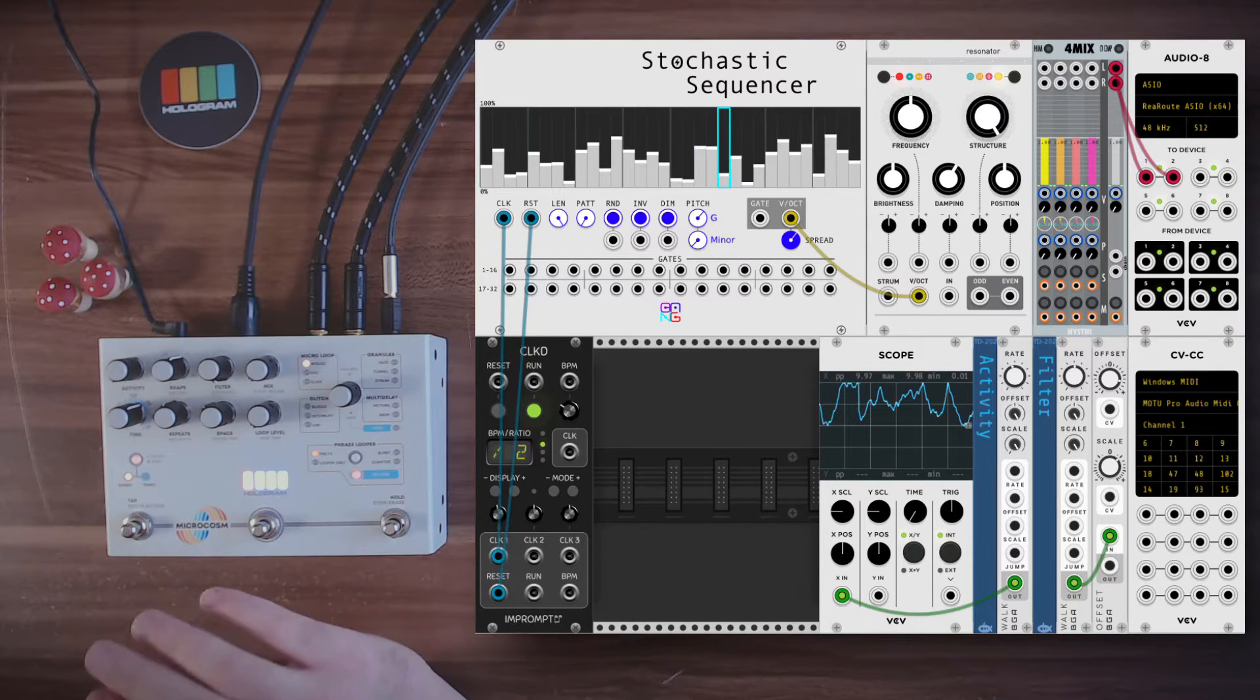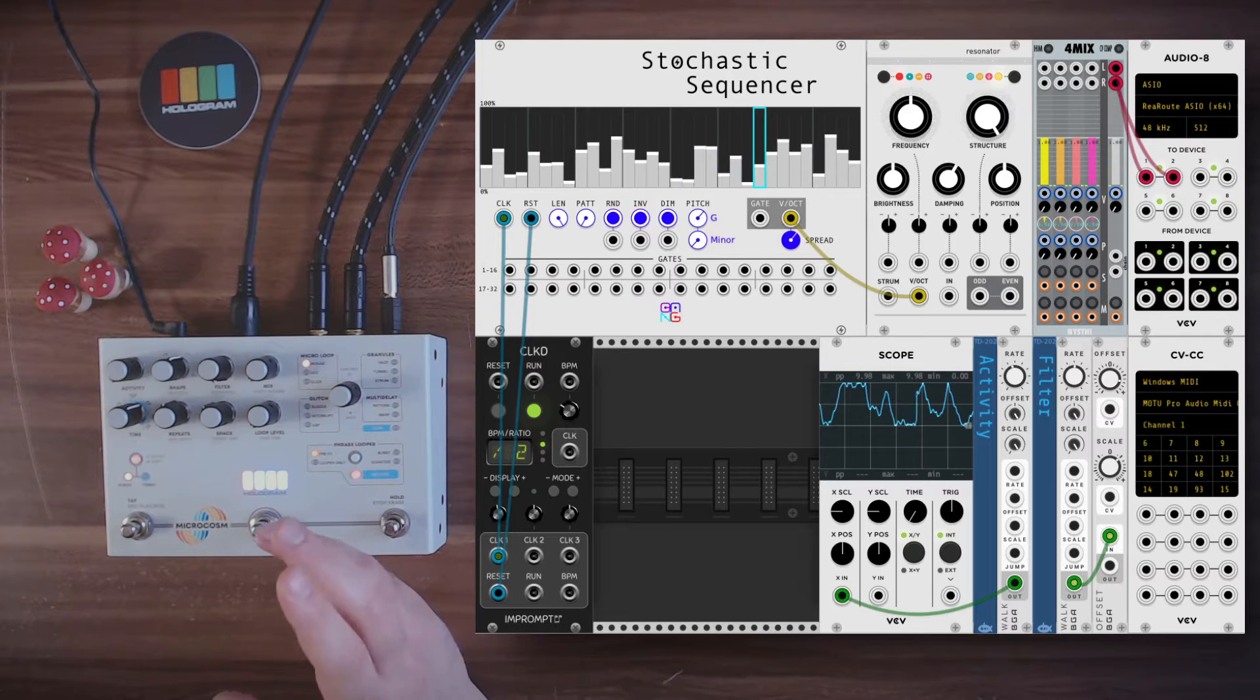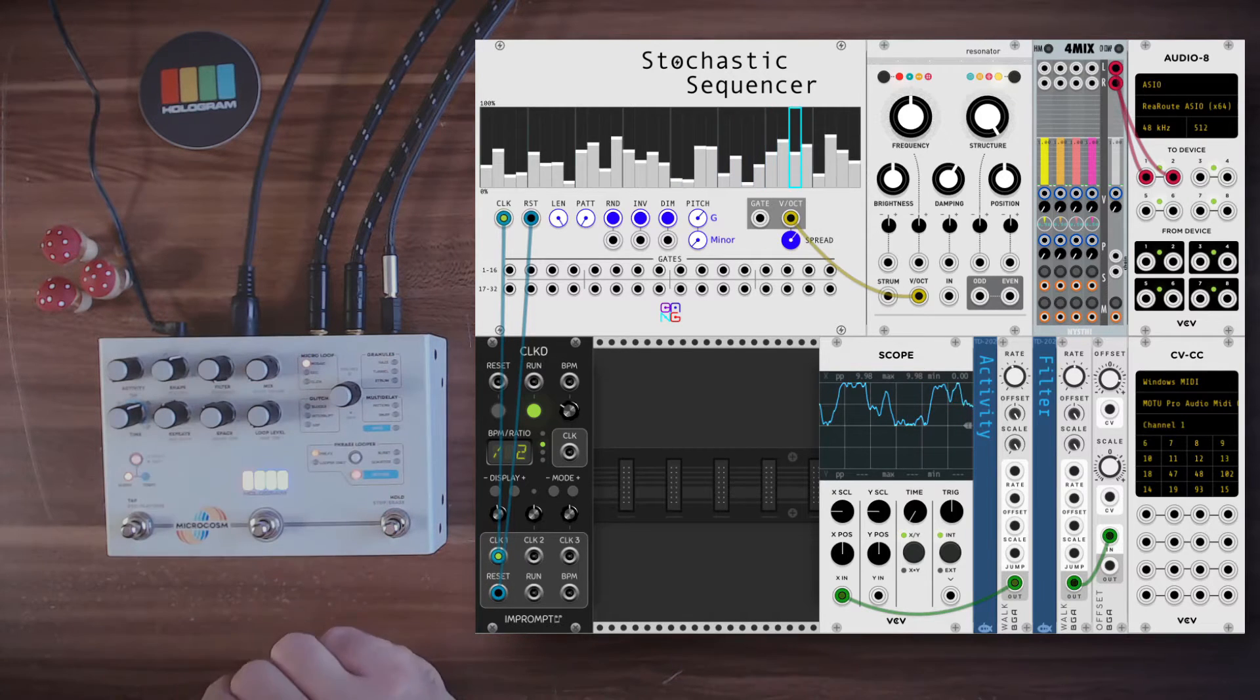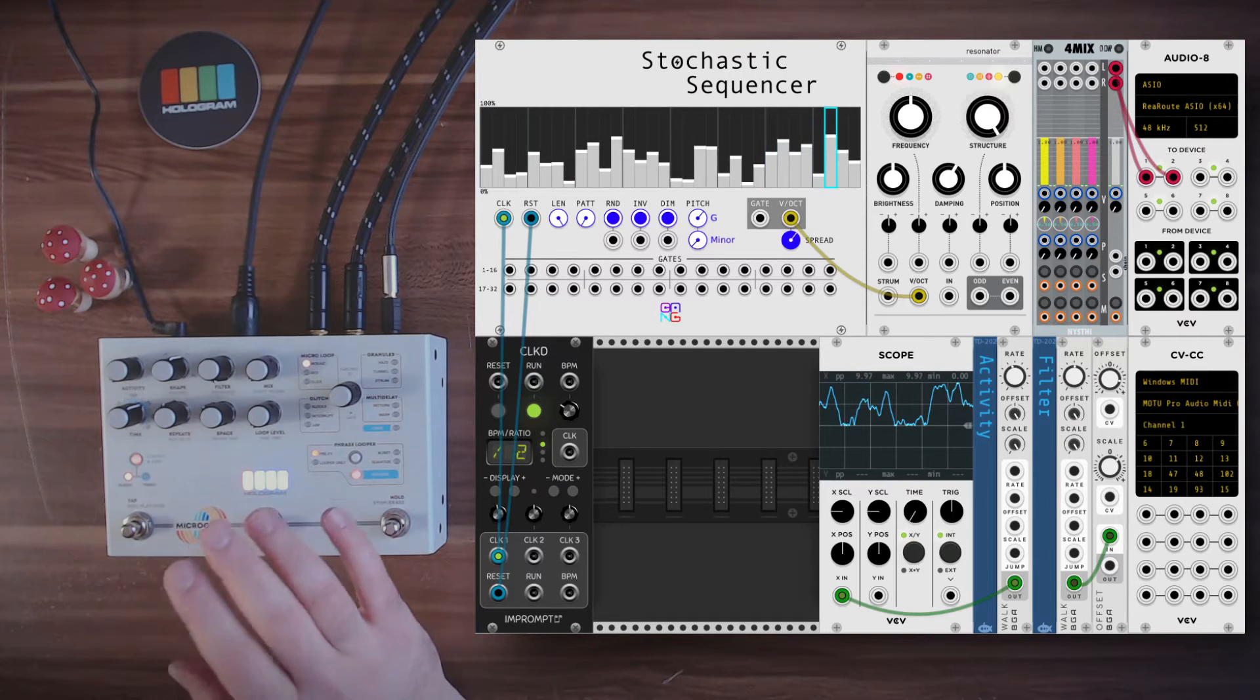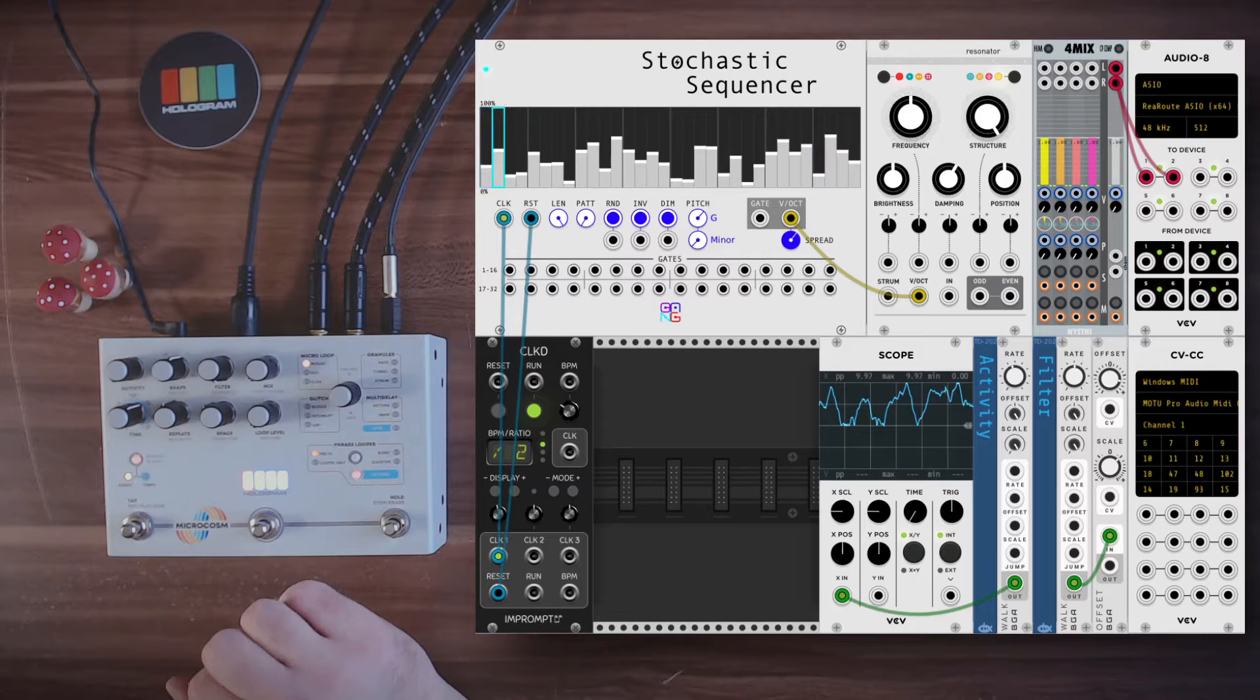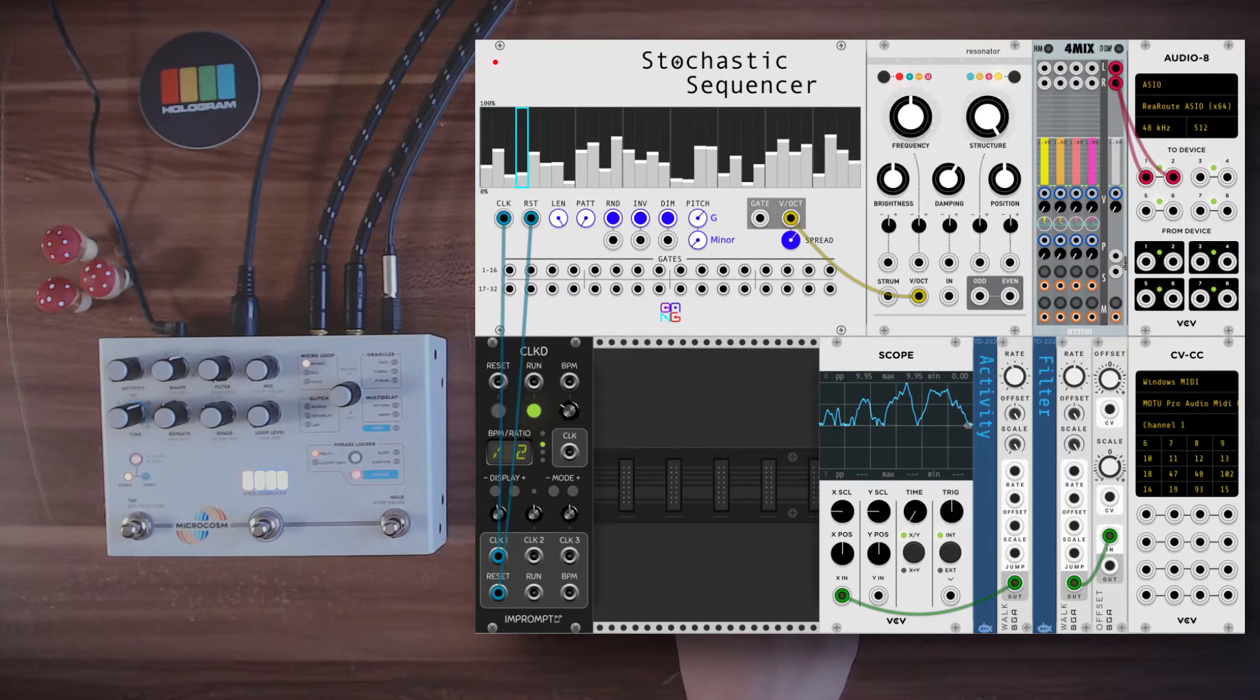It works great for processing sounds from VCV Rack, but it also has a MIDI input that allows us to control everything. We can use VCV Rack to modulate everything, even change the algorithms. So basically it becomes another module we can use.